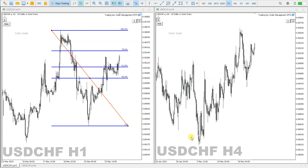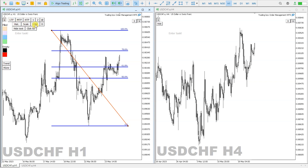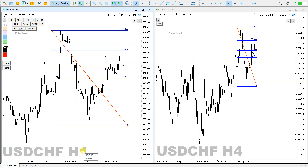Hi guys, Fibonacci retracement indicator multi-chart sync in MT5 and MT4. I have the Fibonacci retracement indicator selected, and I go here to the sync button and click it. When I click sync on the one-hour time frame,